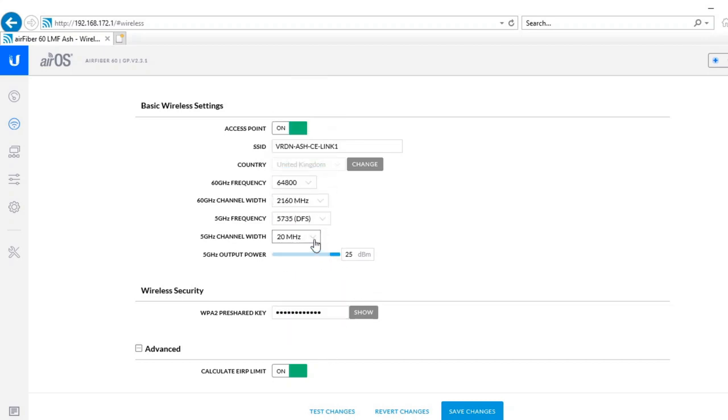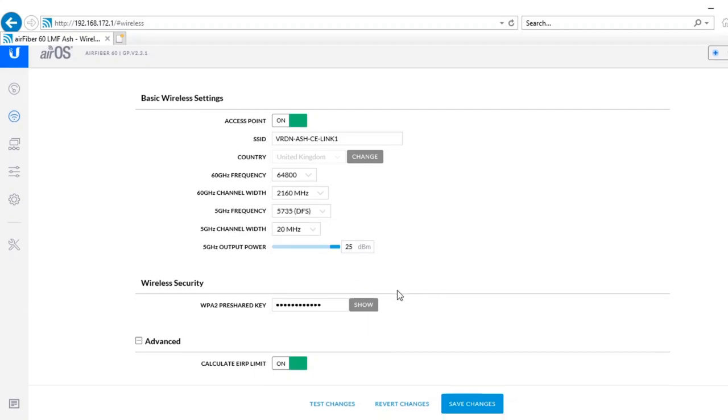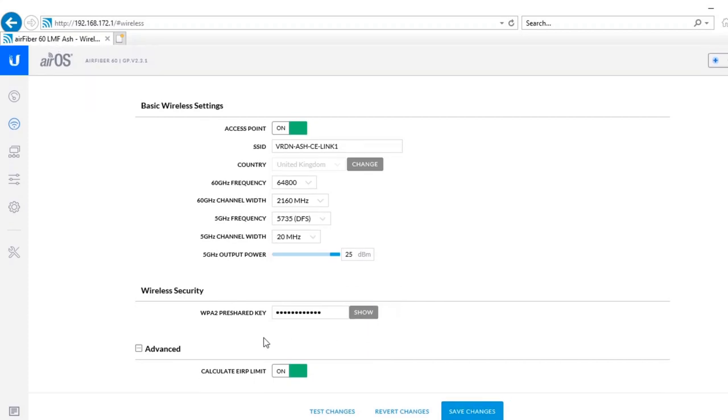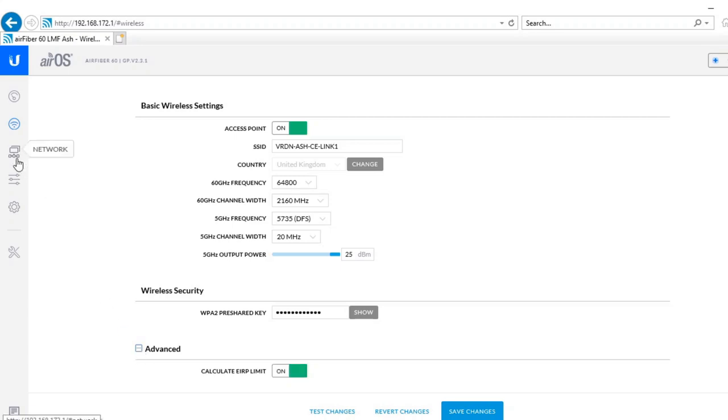For 5 gigahertz you can choose 20, 40 or 80 megahertz channel widths and you can go through the entire range from 5180 all the way up to 5840 megahertz. The advanced menu doesn't do a great deal.